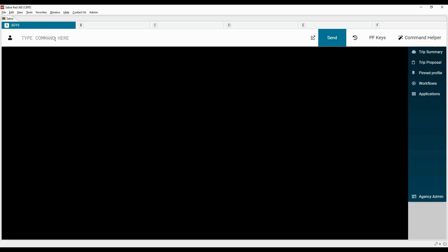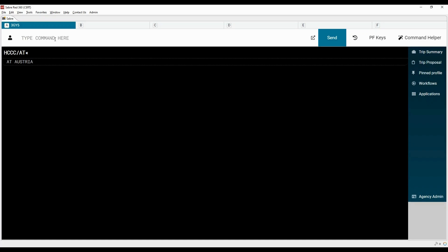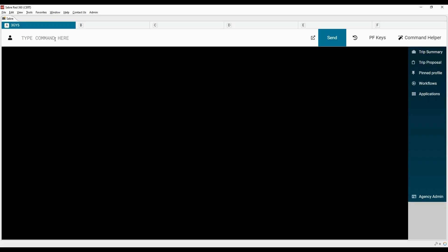To decode the country, type the HCCC/ command with the two-letter code of the country. To encode the country, type the HCCC/ command with the name of the country.